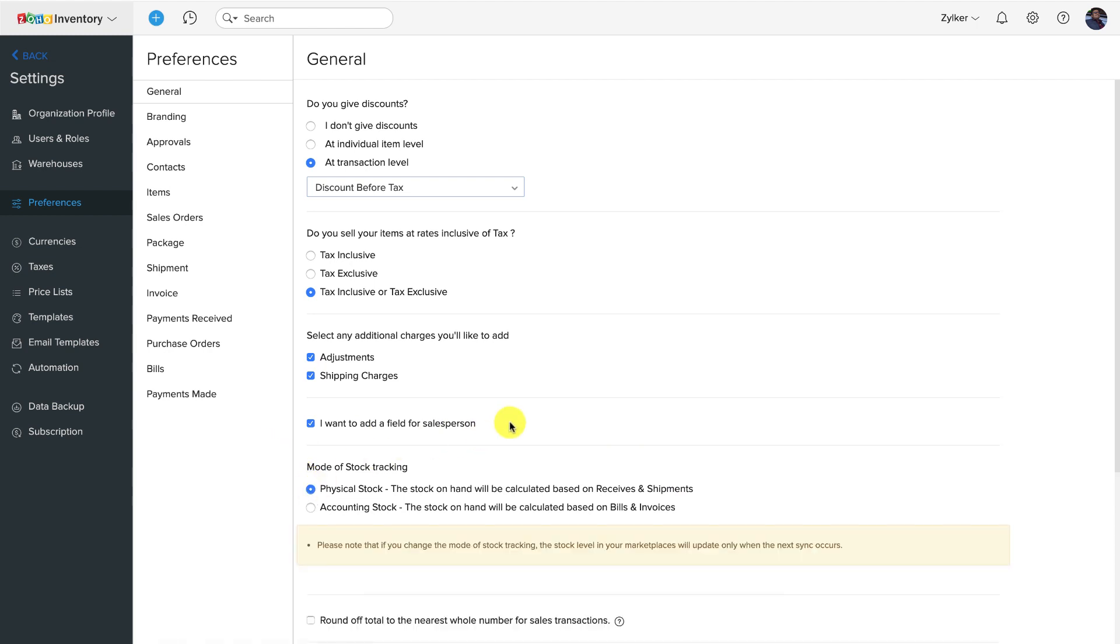Also, depending on what you do first and how you operate, there are instances when the accounting stock of an item can be different from its physical stock level. So it is perfectly normal for a business owner to be a little unsure of the right mode to follow. In this video, we will try to demystify these two modes of stock tracking to help you make the choice.